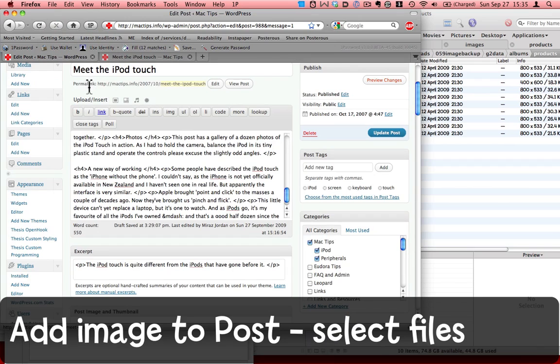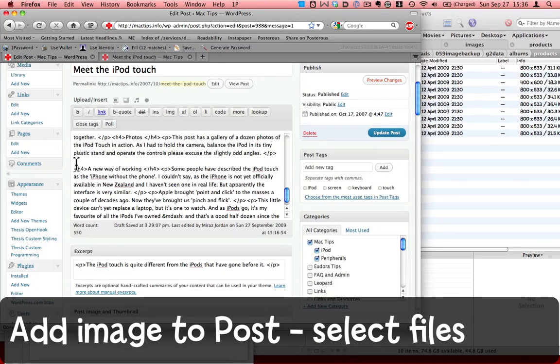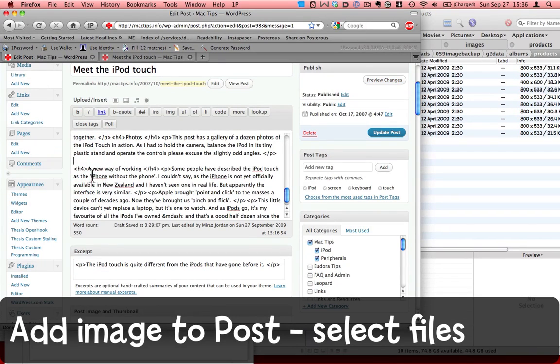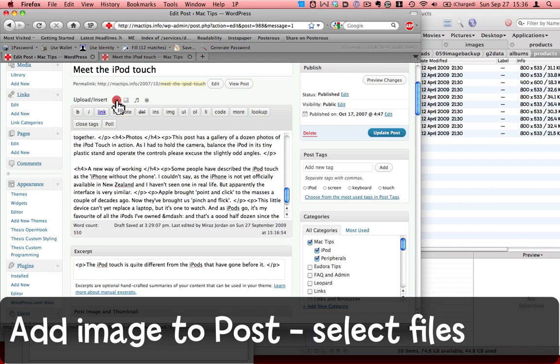I log in to my WordPress dashboard and open up the post that I want to edit. Here it is here. And this is the point where I want to insert the gallery. So I put my cursor there, and then click on this add an image icon over here.